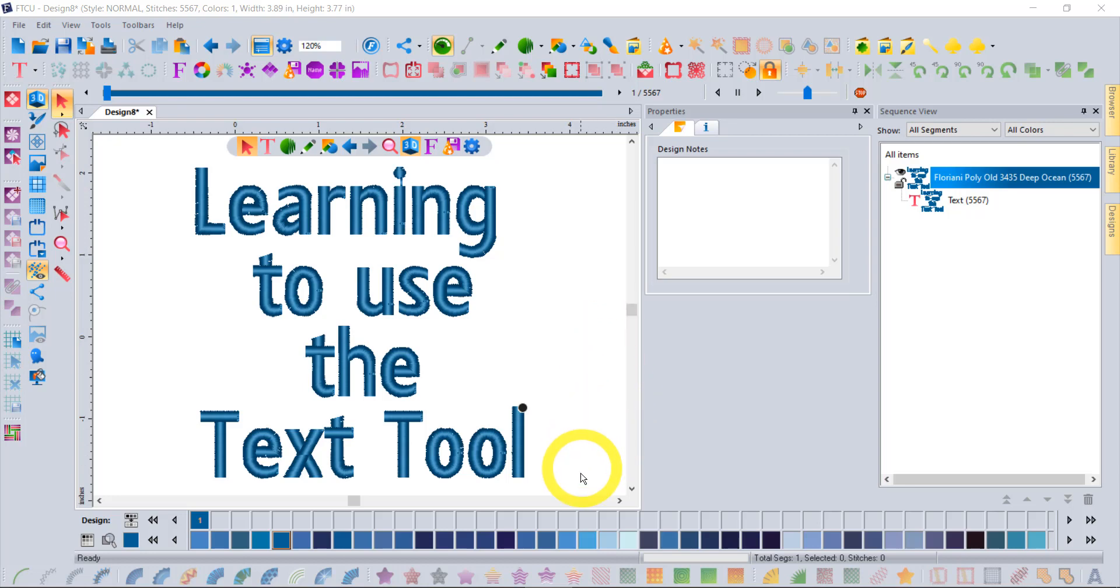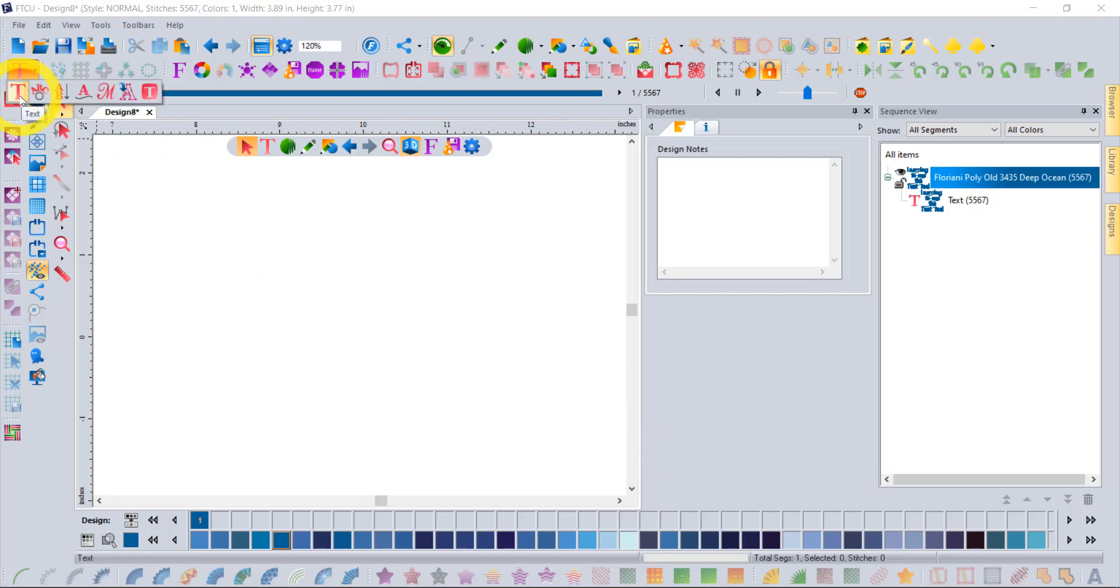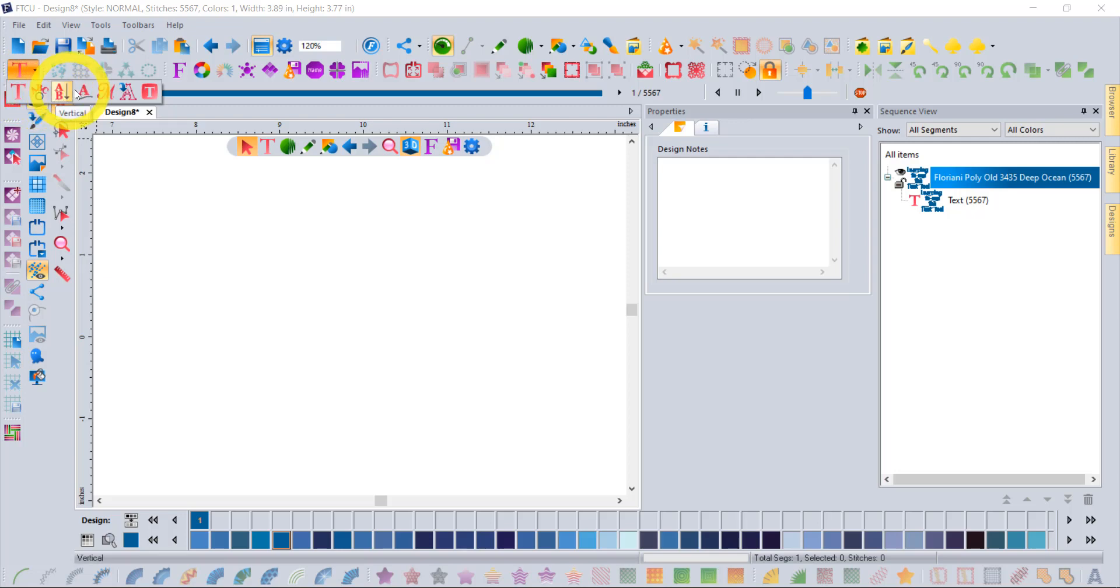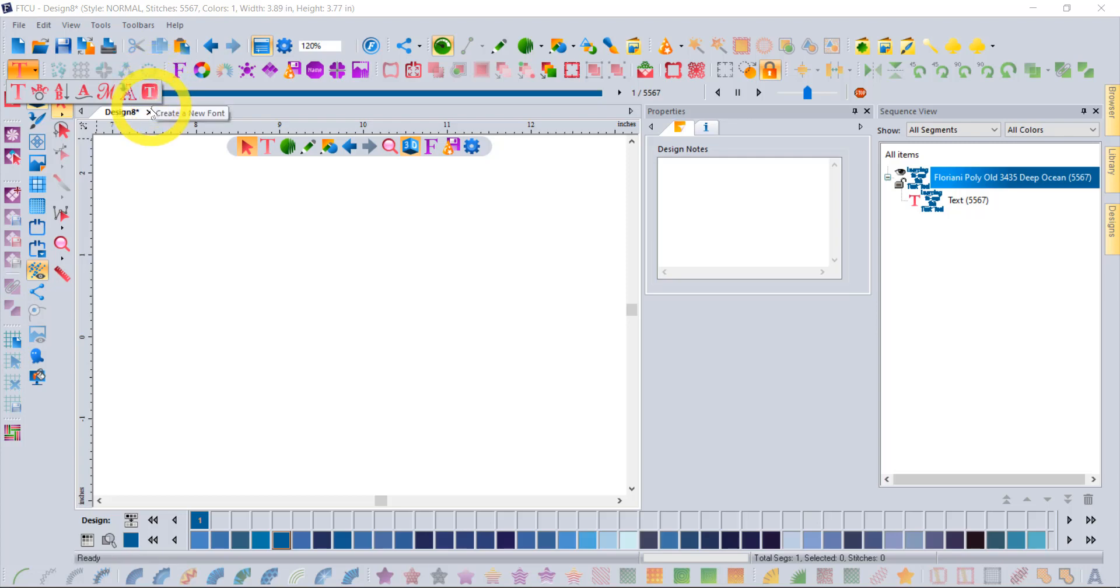What we're going to do is learn about the basics of text. I'm just going to move my workspace over to get started and click on the text tool and point out that there's a variety of text tools that are available. With FTCU, you'll have the first six of them. So you'll have horizontal text, circular text, vertical text, text along a path, monogramming, and import true type font artwork.